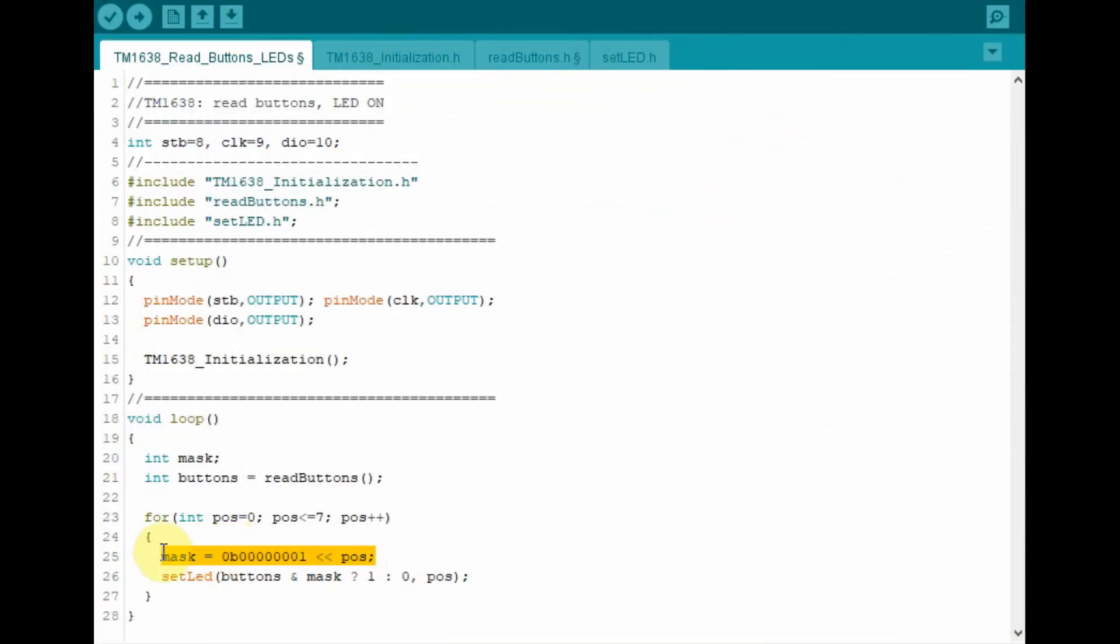Inside the for loop, a mask byte is generated with this statement. Now position indicates the position of the LED. And the value of position is from 0 to 7. So 0 indicates the first LED, 7 indicates the last LED.